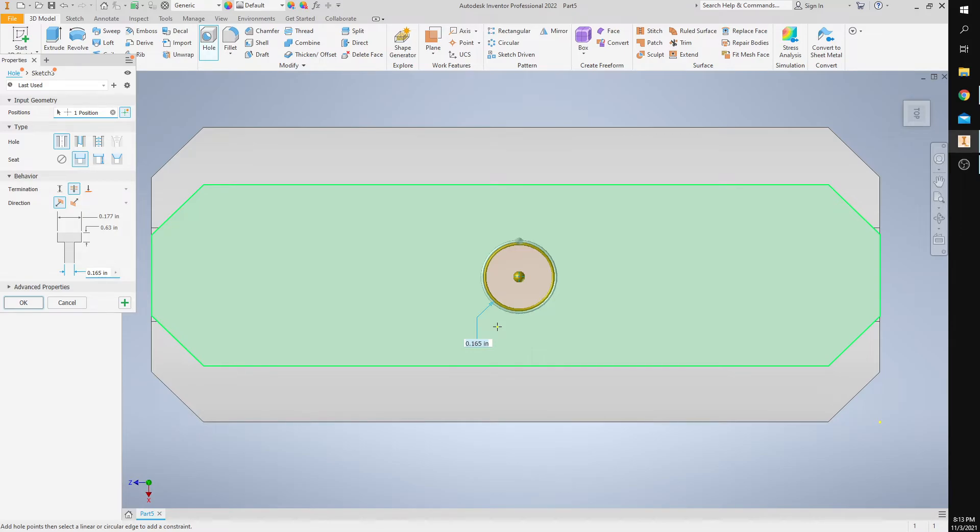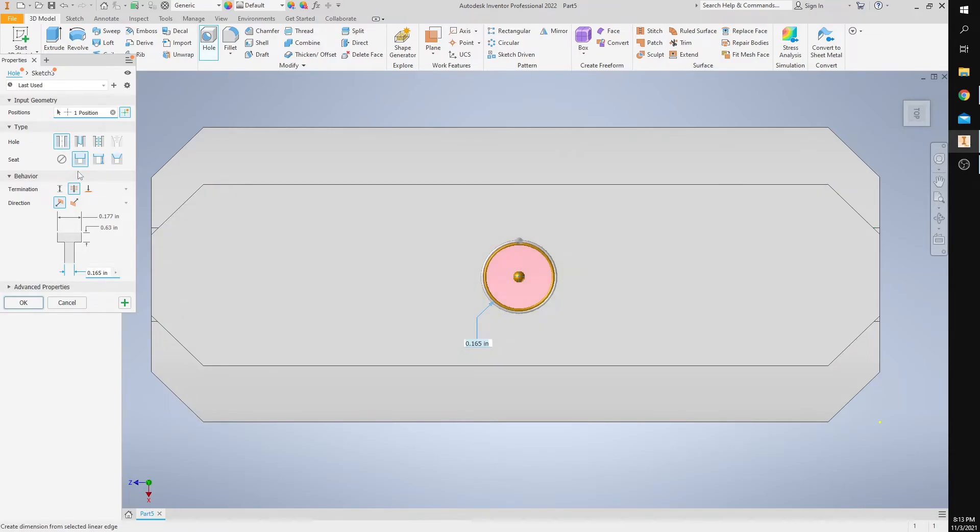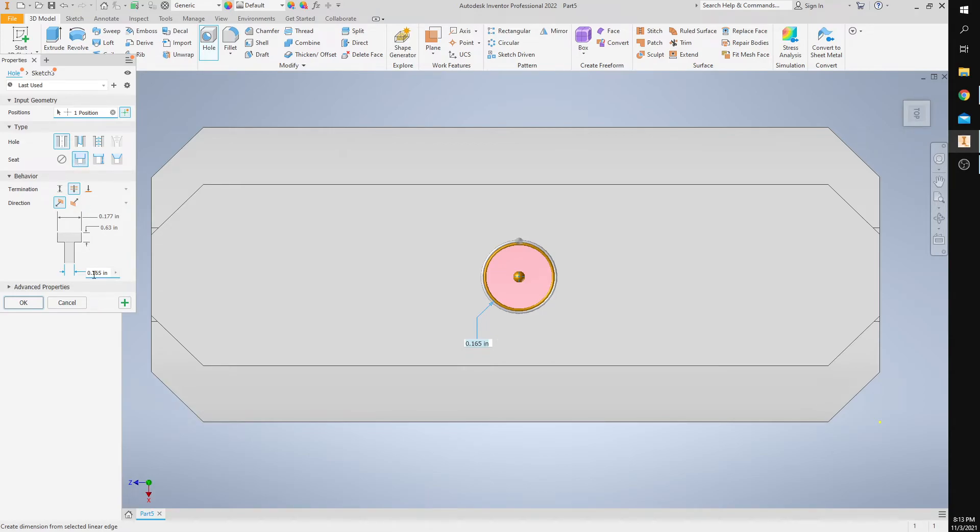So the hole notes say this hole has a diameter of 0.165. It's a through hole. It's a counter bore. The diameter of the counter bore is 0.177, and the depth of the counter bore is 0.633.